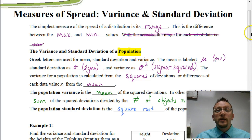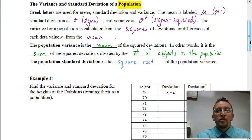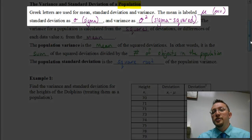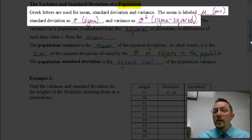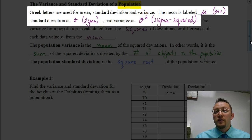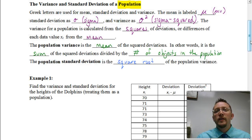So let's look at some terminology dealing with variance and standard deviation that we need to be familiar with. We're going to use Greek letters to symbolize the mean, standard deviation, and the variance. The mean is symbolized by the Greek letter mu. The standard deviation uses the symbol sigma. And the variance is sigma squared.